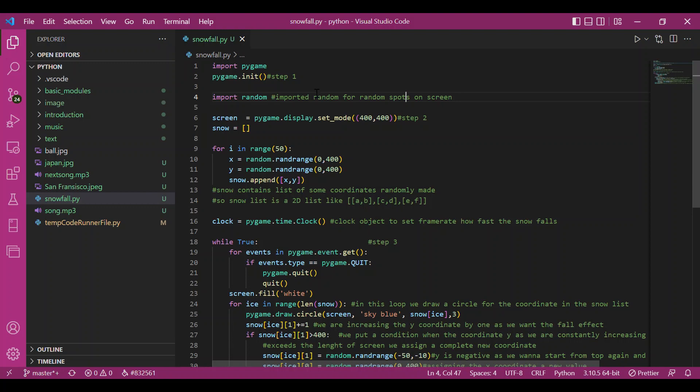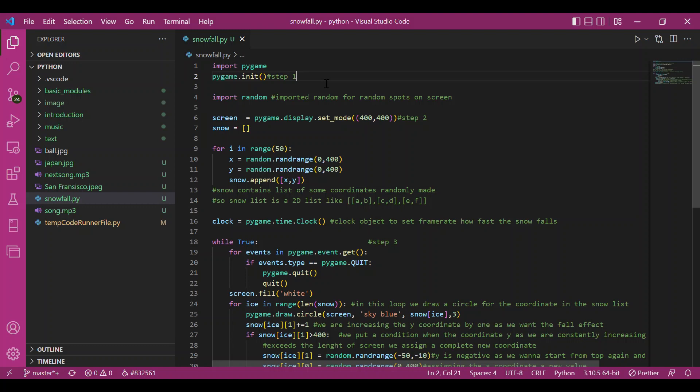So let's get to the code right away. It's going to be very easy. So first we have the basic three steps. I hope you remember. The first step is initializing Pygame. I have done so. Then I have imported random module just so I can take random spots, random coordinates. Then I have step two: setting up the screen.